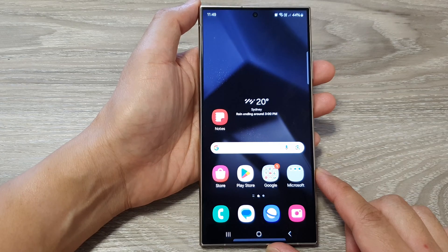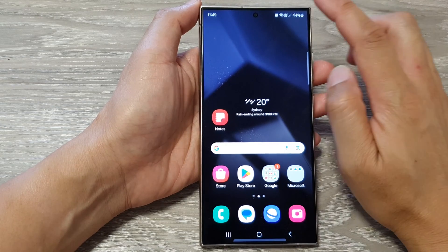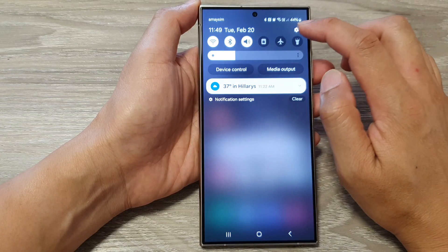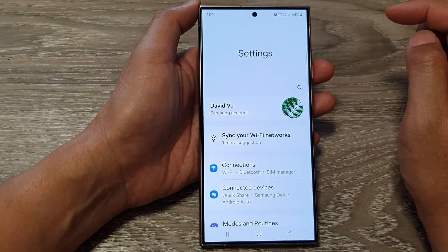Then from the home screen, swipe down at the top. Then tap on the settings icon.